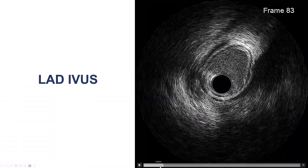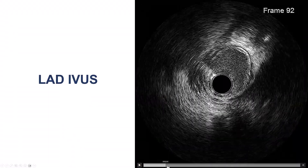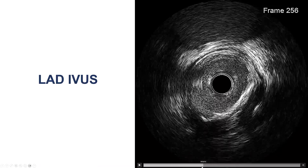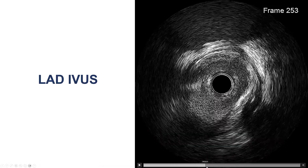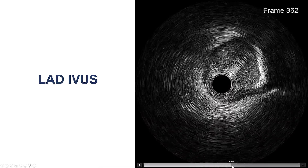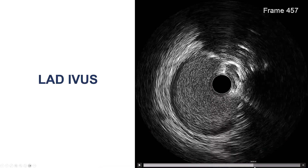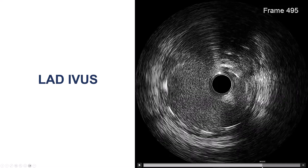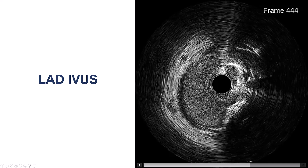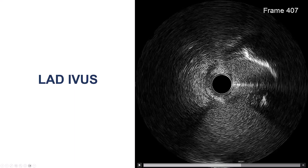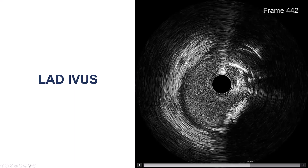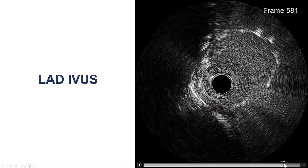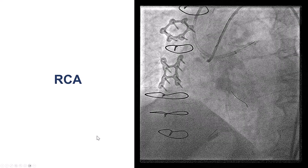Because of the left main, we decided to make sure that there is no significant disease. As we came back, there was some distal left main disease, but the minimum lumen area was 7 mm squared. This is the stent in the left main. When we go back towards the LAD, there is some distal left main disease as the circumflex comes out, but overall the left main was okay. So we did not have to do anything else with the left main.